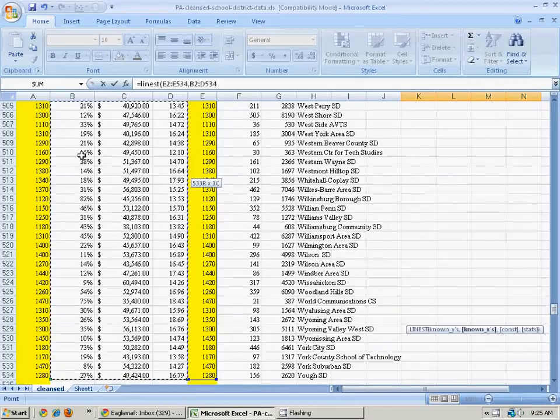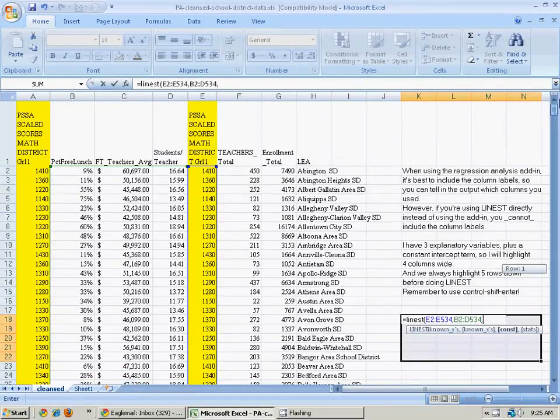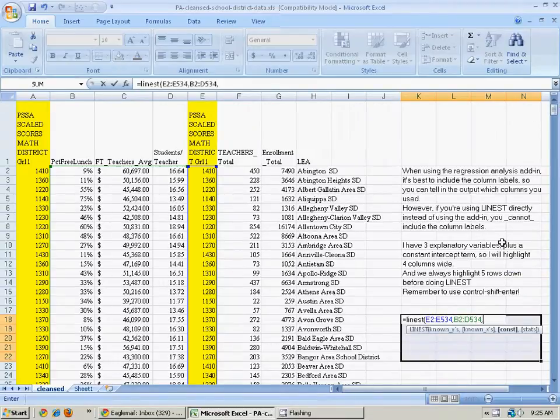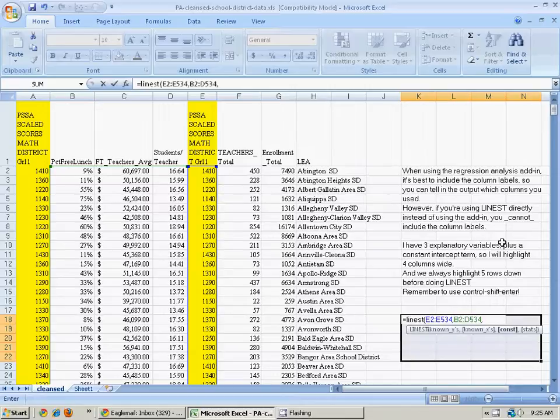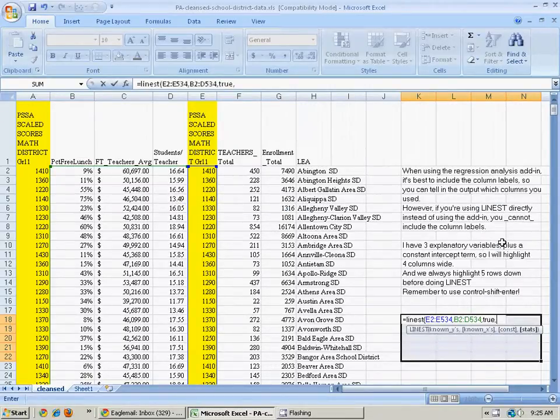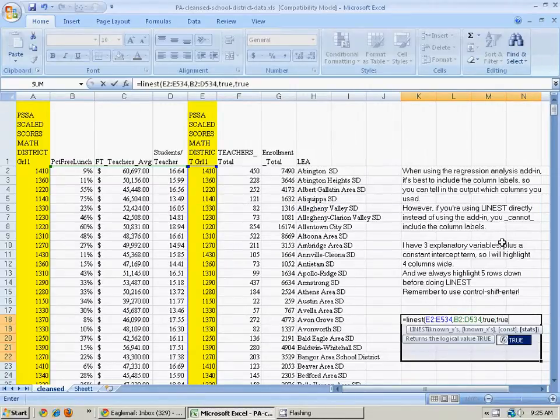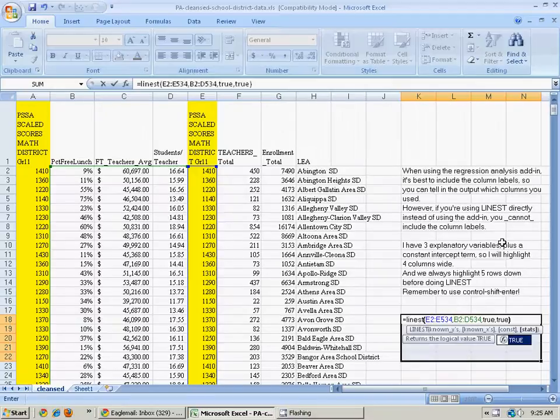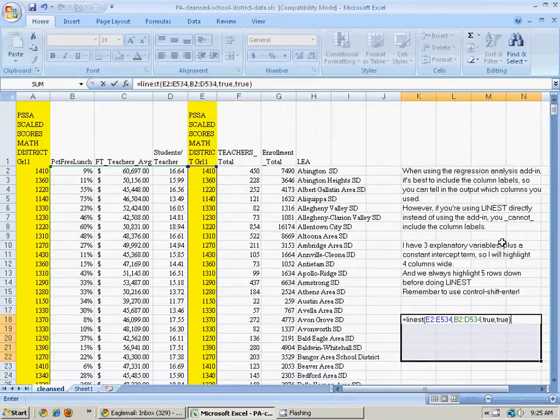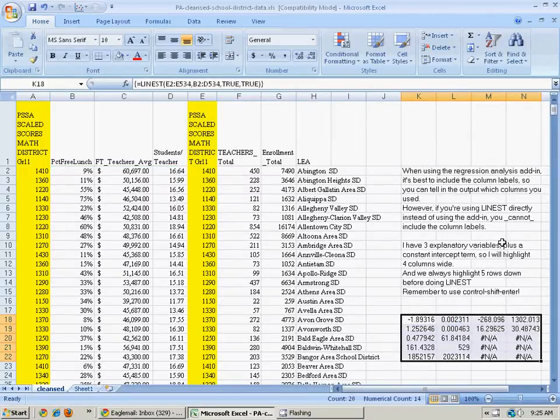And you press comma again. And now it wants to know, do I want a constant term? And yes, I do. I want it to add one without me having to do it by hand. So I'll write the word true. And do I want extra statistical output? Sure, why not? So I'll type true again, and I type my close parenthesis. And now I press not just plain enter, but hold down shift and control and enter. And they get a bunch of numbers there.